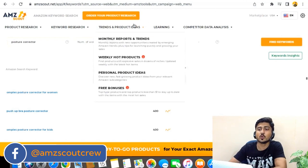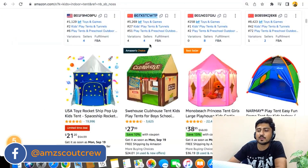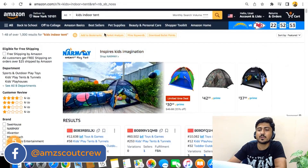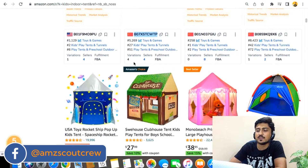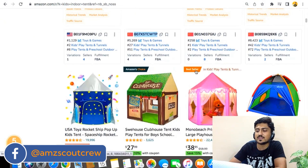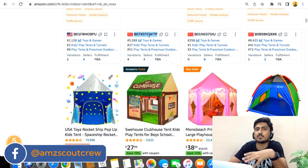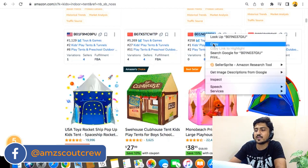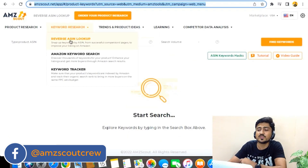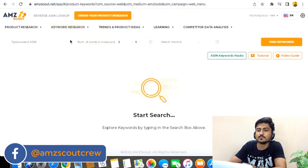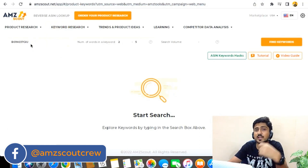Method number two is reverse ASIN lookup. To do that, you need to open Amazon and search for the particular product you want. For example, I've opened a search for kids indoor toys. When you scroll down and find the best seller or Amazon's Choice listing, you can see one seller has the Amazon's Choice badge and another has the best seller badge. You can grab the ASIN of any of these competitors — let's grab this one because it is the best seller.